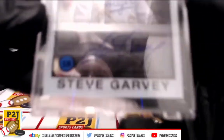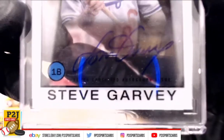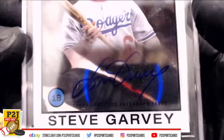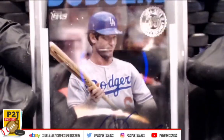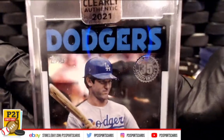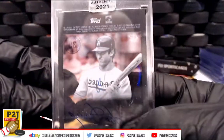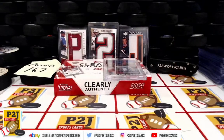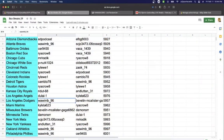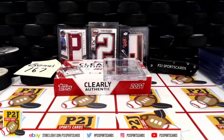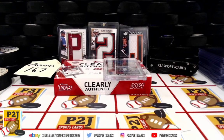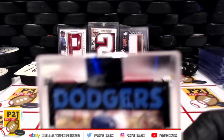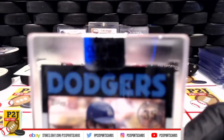And we have a Steve Garvey Dodgers first baseman auto. Very nice going to the Dodgers. Here's the back, Los Angeles Dodgers, going to Wawim 96. Congrats on Bonus Break 167.